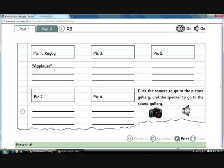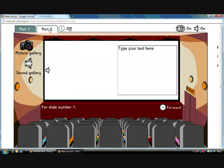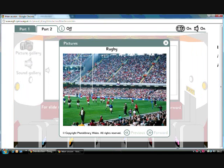Once they're finished they can print their storyboard and then go to part 2. Now they will have their storyboard at hand.